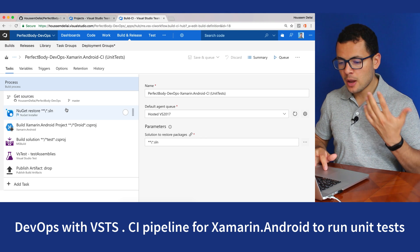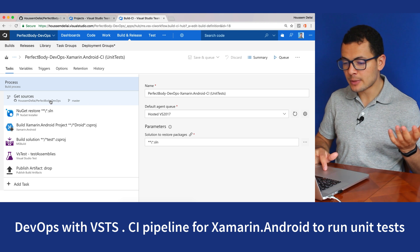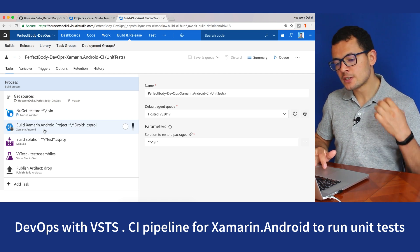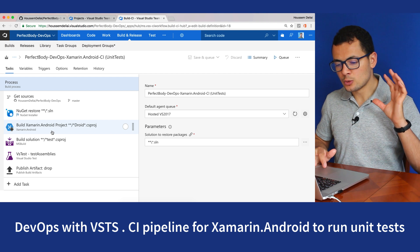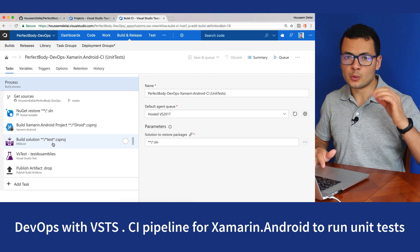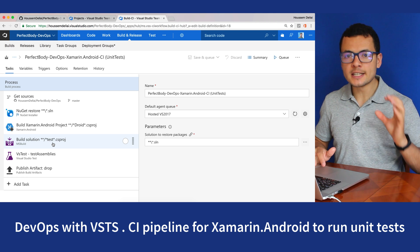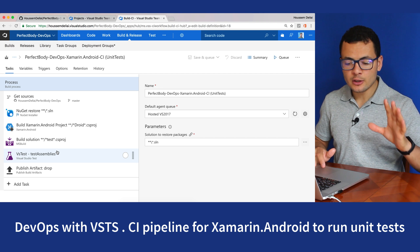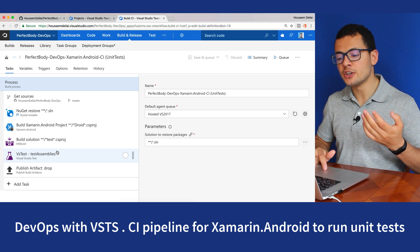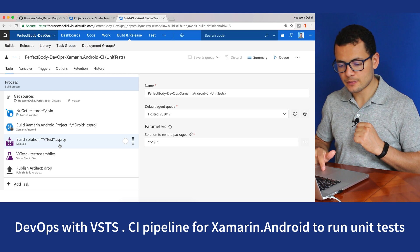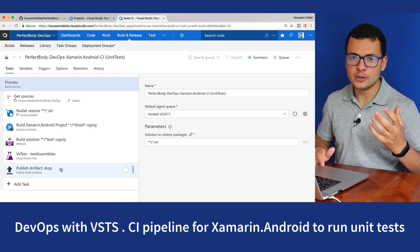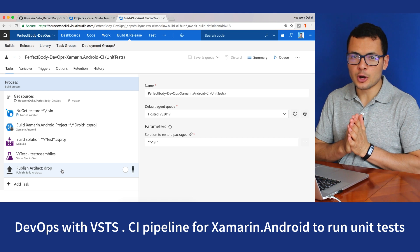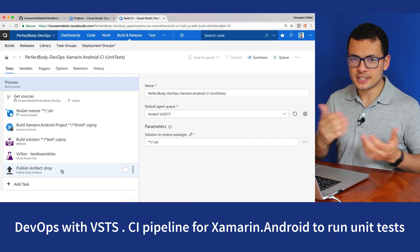The CI pipeline we're going to build looks like this: it starts by getting the source code from GitHub, then it will restore the NuGet packages, then it will try to build the Android project, then build the unit tests project separately. Then it will run those unit tests from the DLL generated by the previous task. At the end, it will publish all the DLLs and the result of the unit test execution to the DROP folder, which is a persistent folder.